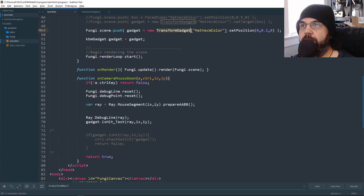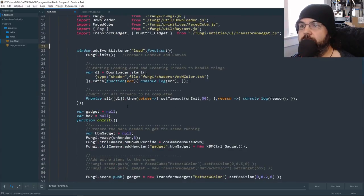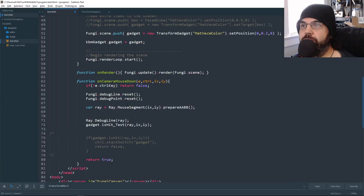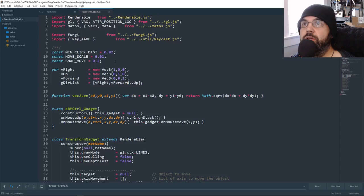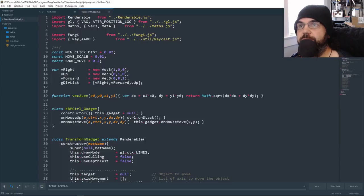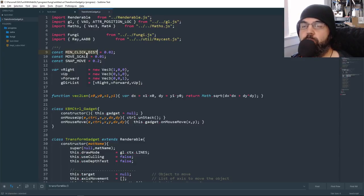We've got our mouse-down handler. We're getting our ray array, showing it, and doing some testing. In our transform gadget we've got a couple of constants — min click distance is the minimal distance. I'll talk about these more later when we get to them. I'm saving the directions of our axes.